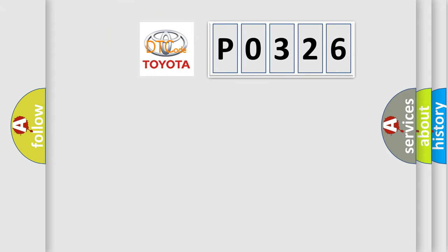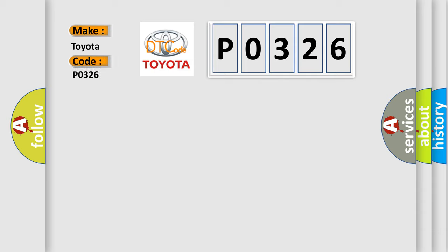So, what does the diagnostic trouble code P0326 interpret specifically for Toyota car manufacturers?